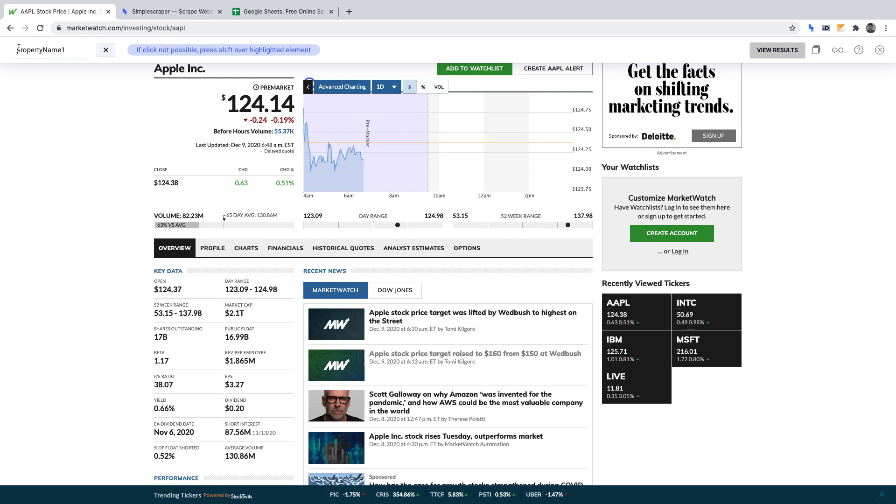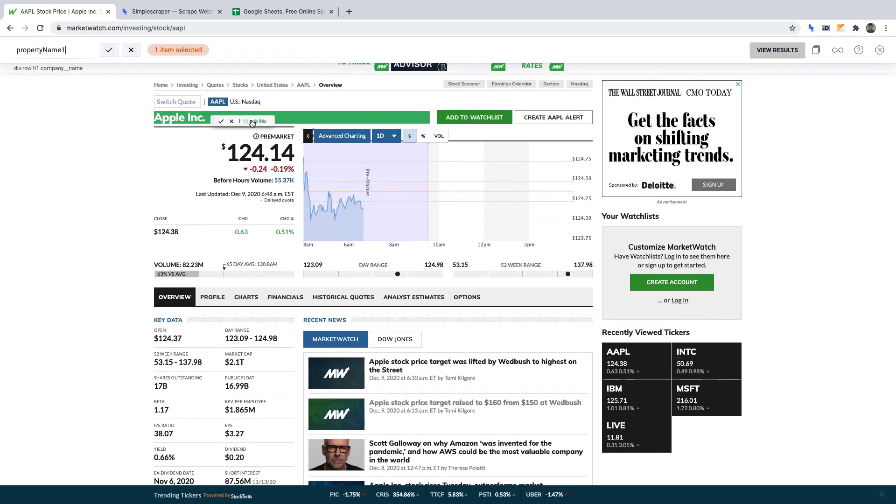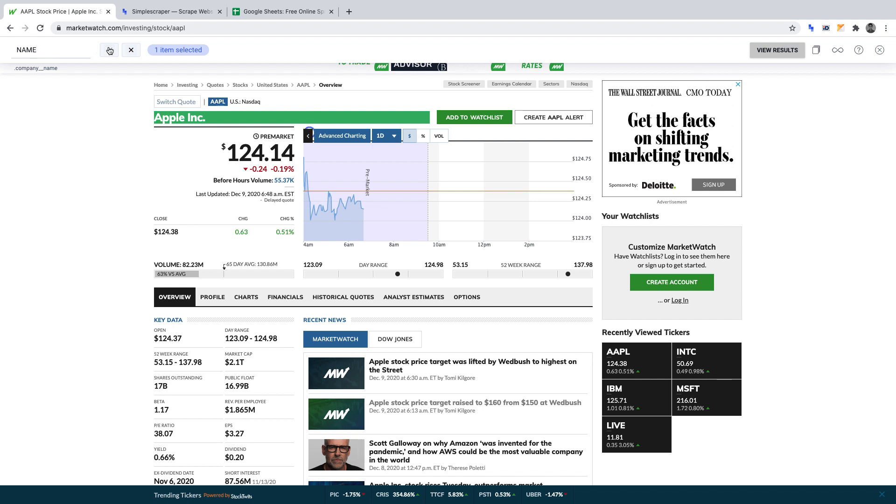First, we want to scrape the name only. That which is highlighted in green is what will get scraped. We can name this data point name and click the tick to set this data point for when we run the scraper in just a moment.